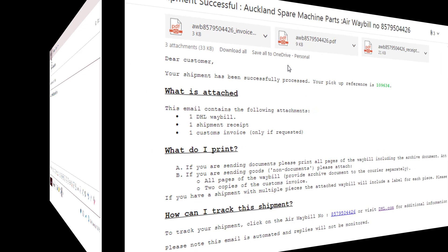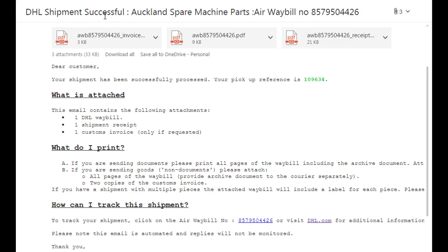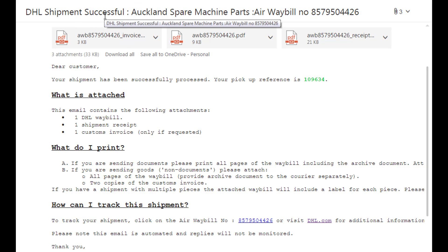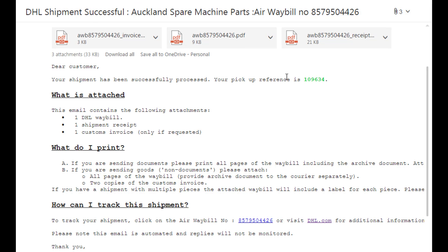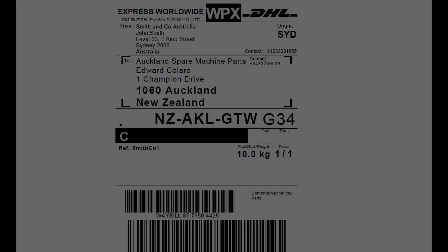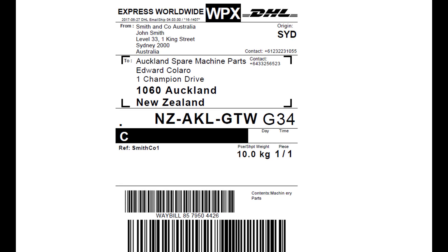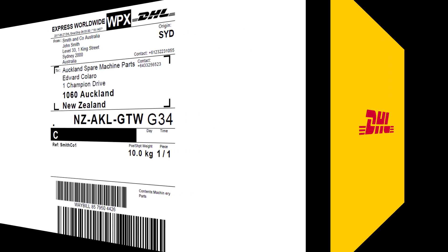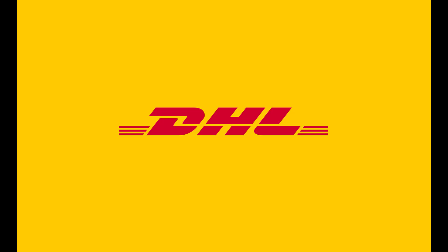With all three options, the form will be sent to our network and you'll receive a response confirming your shipment was created successfully, along with the driver confirmation if requested. The paperwork to print will be attached in the email. Simply open these and print accordingly, then affix to your shipment. Please note you'll require two copies of the customs paperwork. Thank you for using DHL Express.